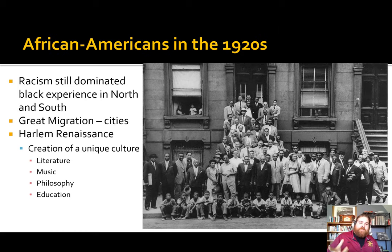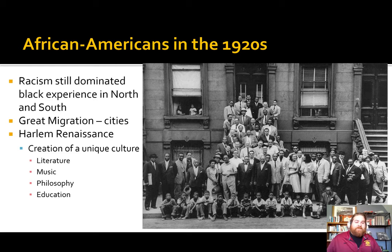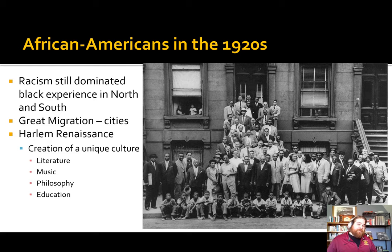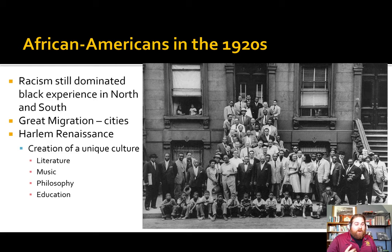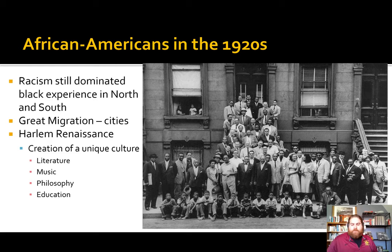We'll now pivot to African Americans. Racism is going to dominate the black experience both in the north and the south. A lot of those urban northern conflicts are caused by the Great Migration, where large numbers of African Americans fleeing the post-Reconstruction South and sharecropping move into areas like New York and Harlem. This actually creates a huge explosion of black culture, and for many people, the Harlem Renaissance is one of the proudest cultural moments in American history.